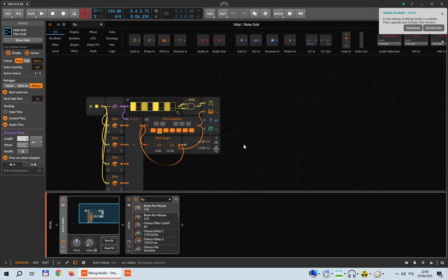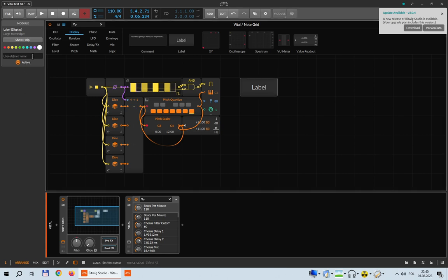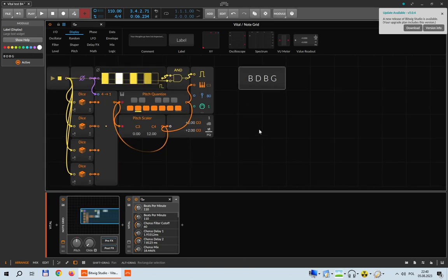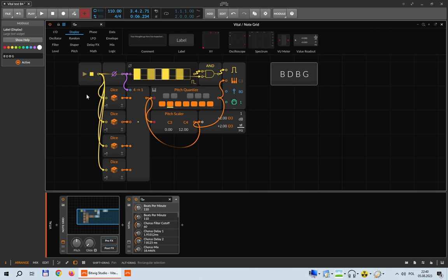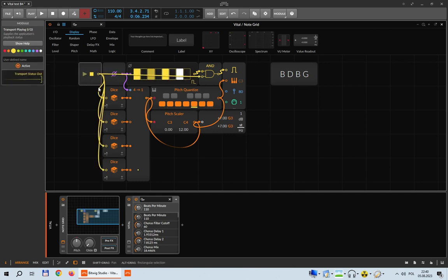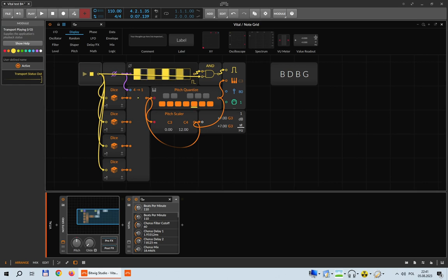This is the sequence we are getting. Let's take a label and say: B D B G — that's the sequence we were getting. Now, without closing Bitwig, let's try again. The Transport device will send another trigger to the Dice devices, each generating a new random number, so we should get a different sequence.